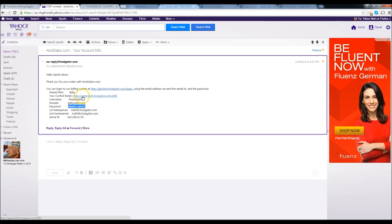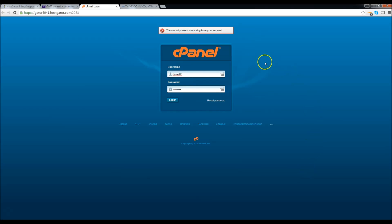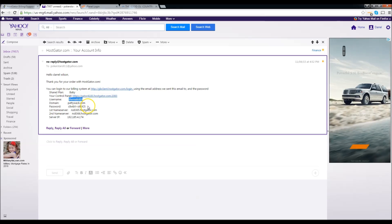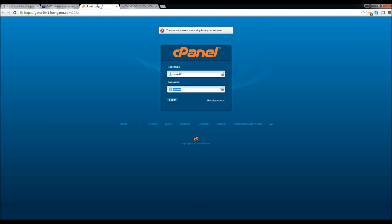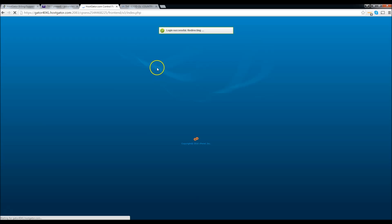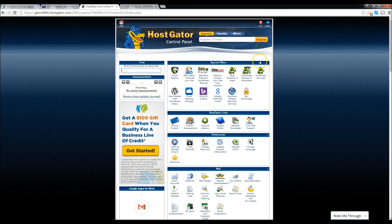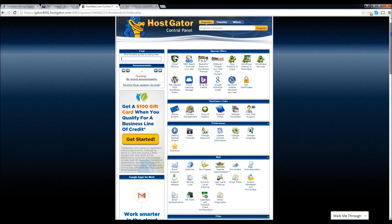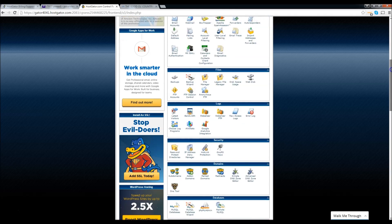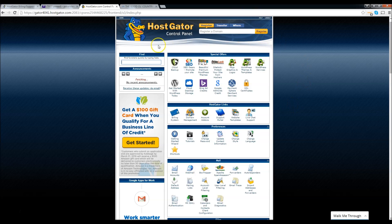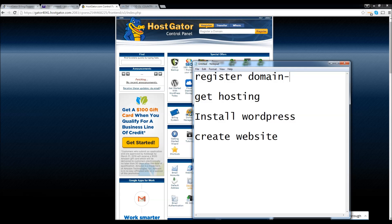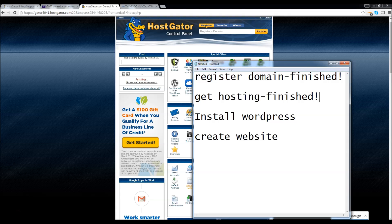So now this is our control panel — this is where all the magic happens. If you need edits for your websites, this is where to do it. Let's go ahead and see what we've done so far: we registered our domain — finished. We have hosting — finished. So now we need to go ahead and install WordPress so we can create our website. To do that, we're going to scroll down to Software and Services and click on Quick Install.